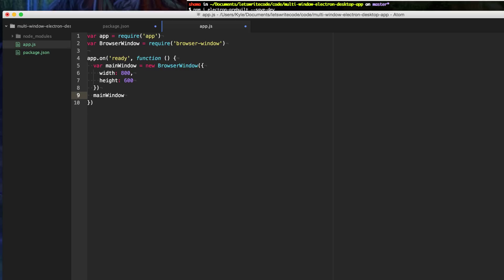Now we need to load up the HTML file that the main window will use. We're going to do this by passing the file path using the current directory, and we'll call this file main.html.